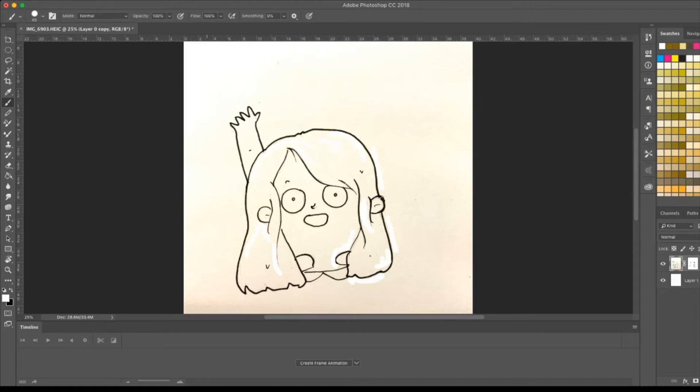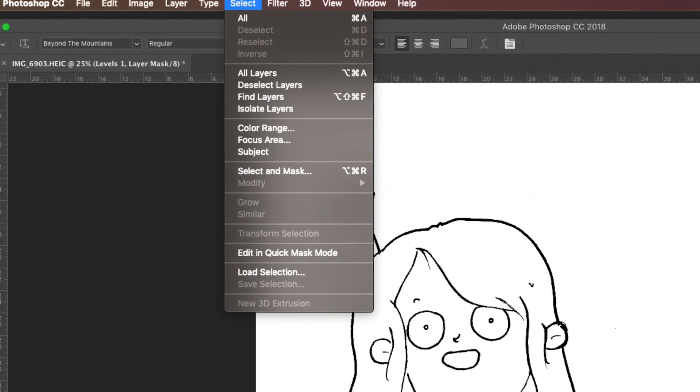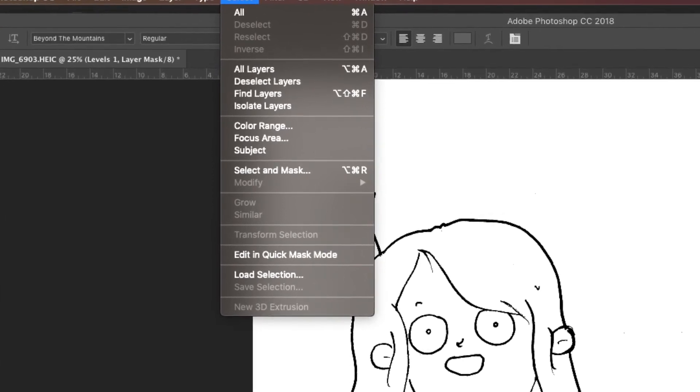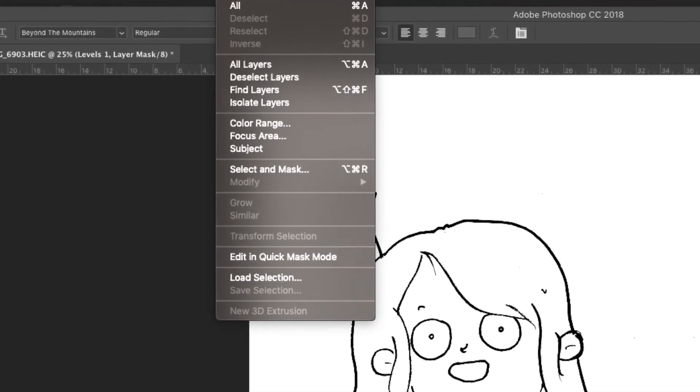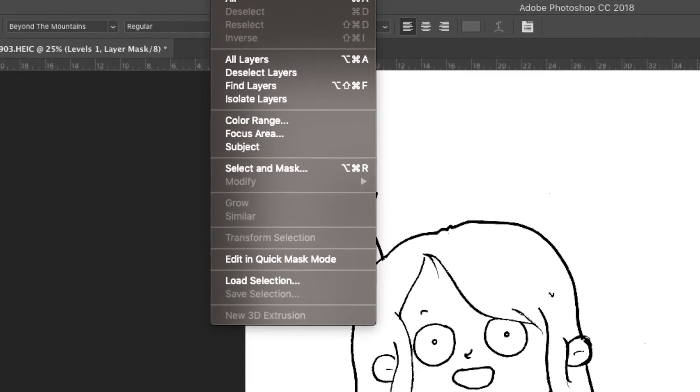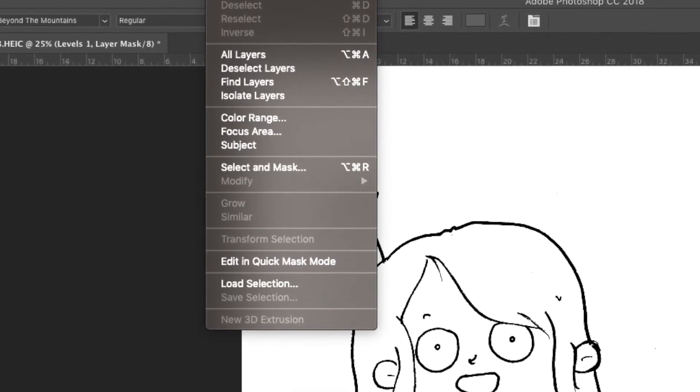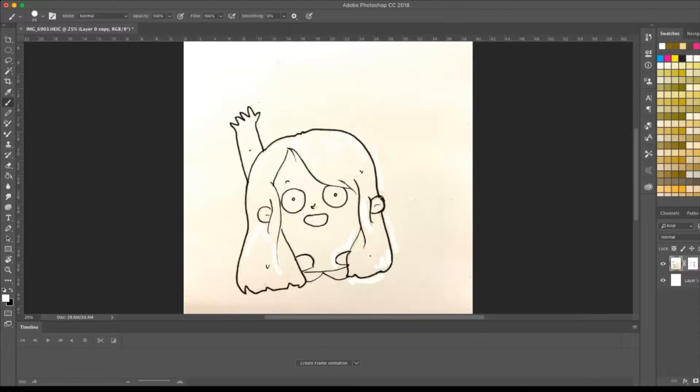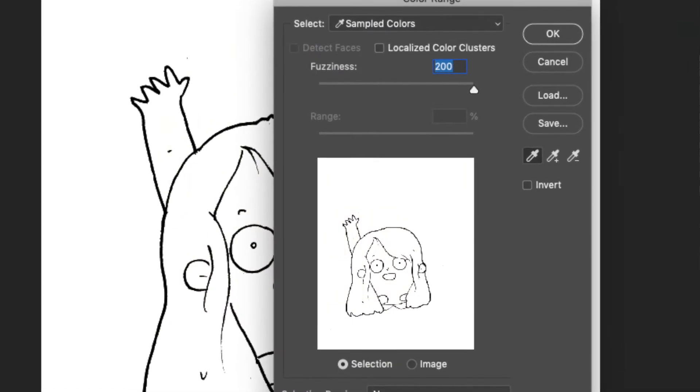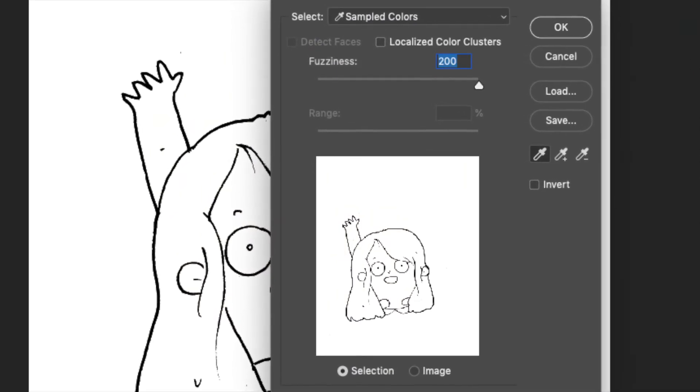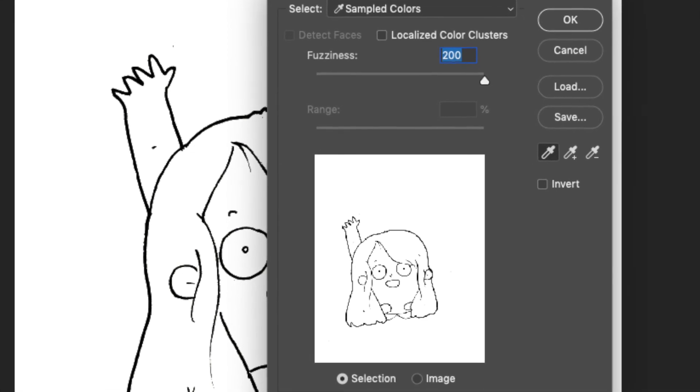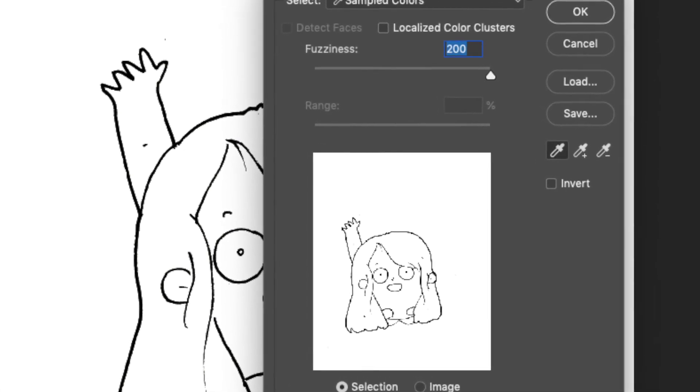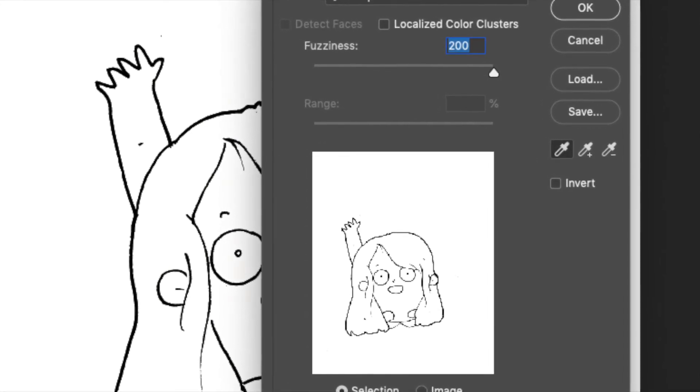Go click on Select from the top bar, click on Color Range, the option that you can see. Then click on the white part with the dropper tool and select invert.